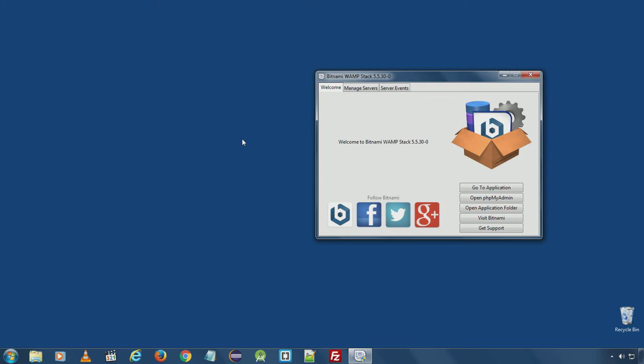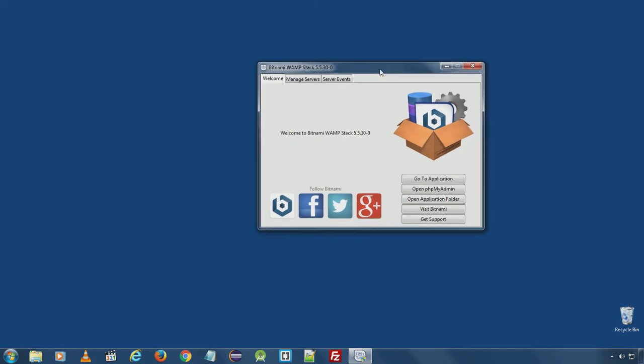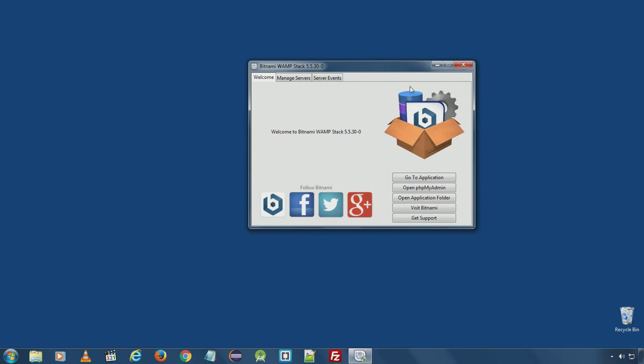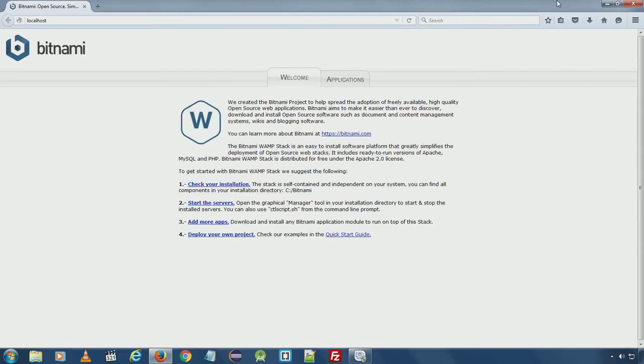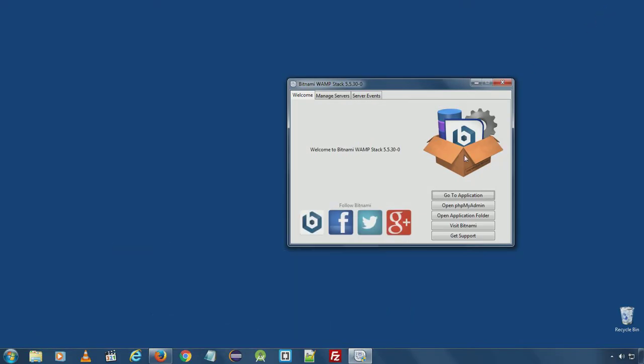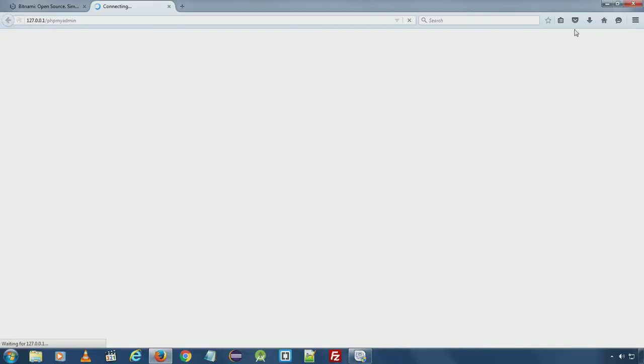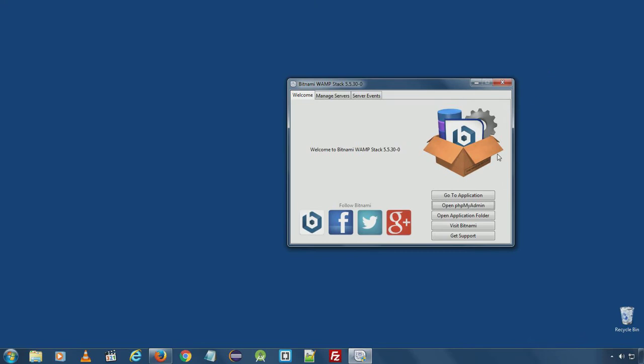I assume you successfully installed Bitnami WAMP stack by following steps given in the previous video. At the start, you will see a Bitnami WAMP stack control manager here. From here, you can go to applications or open phpMyAdmin or open application folder.